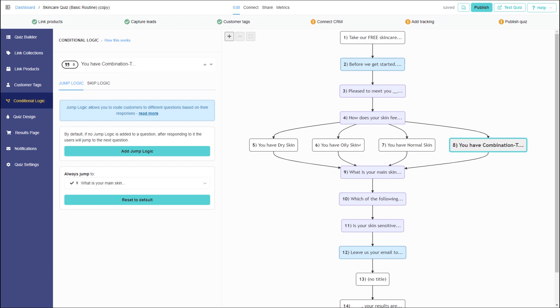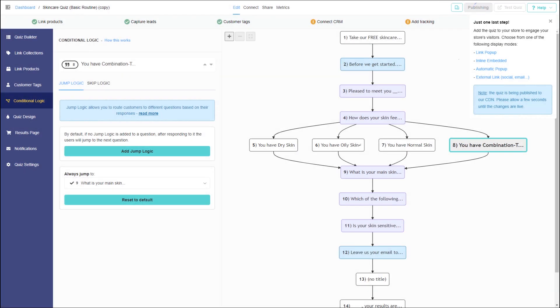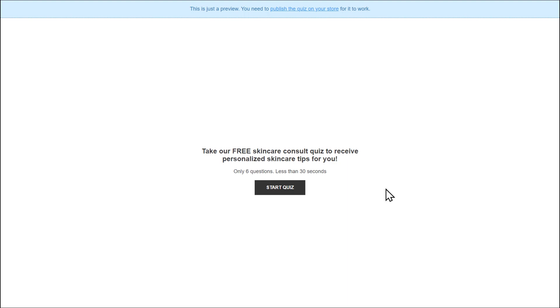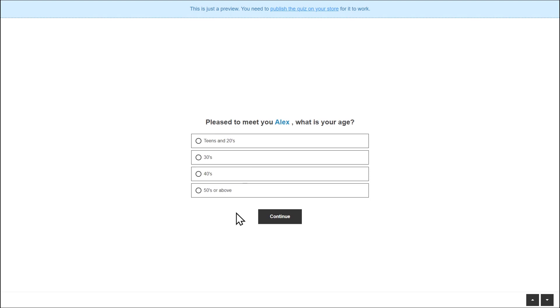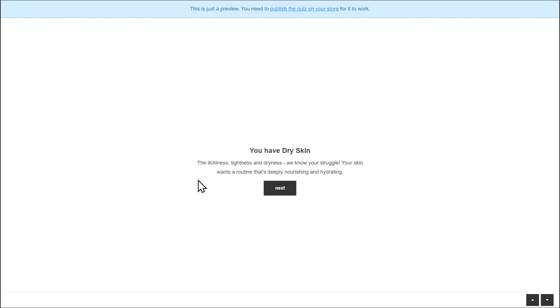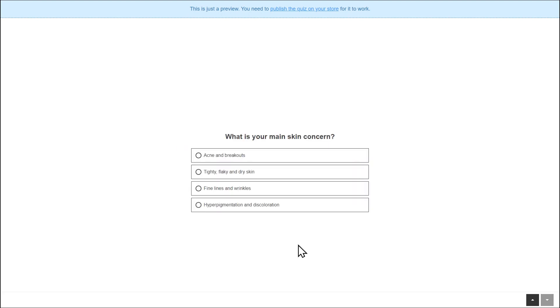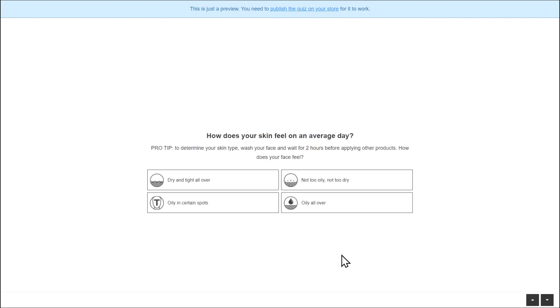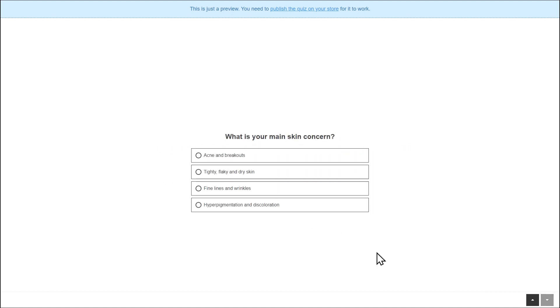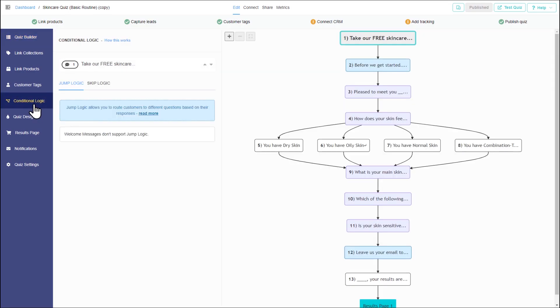Now that all is set, let's publish the quiz and test it. First select dry skin. Now let's go back and select oily skin. It seems that everything works correctly. Well done.